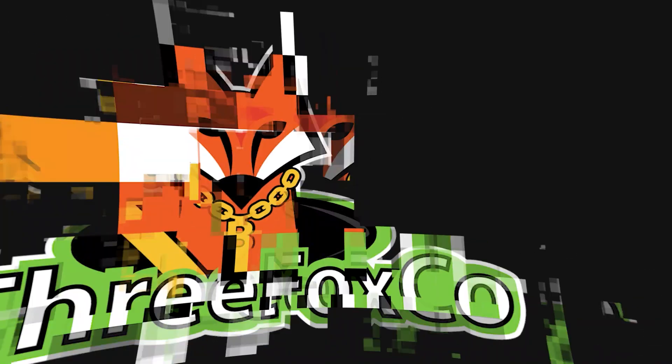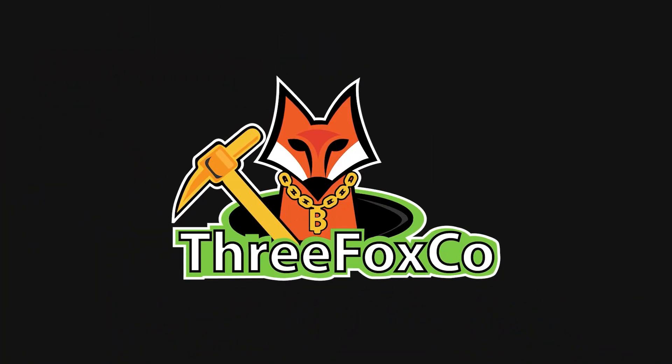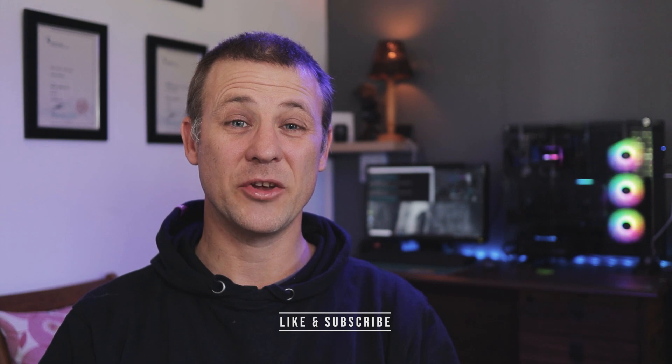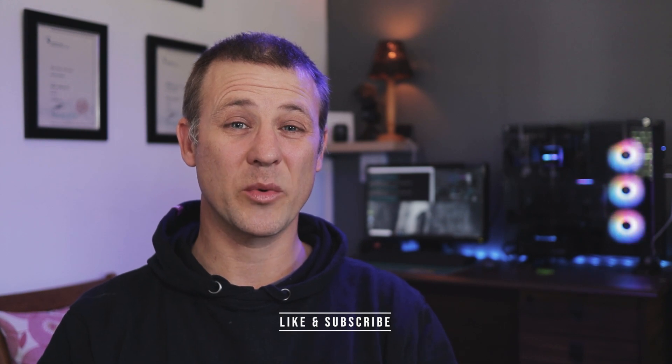Let's see what the 3060 LHR version 2 can do. What is up miners and welcome back to the 3fox company YouTube channel where we do rig builds, gear reviews and how to crypto videos.